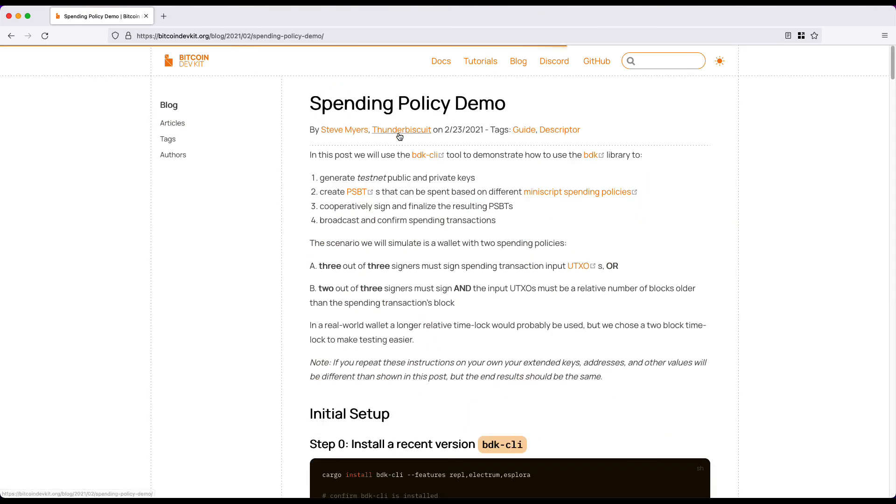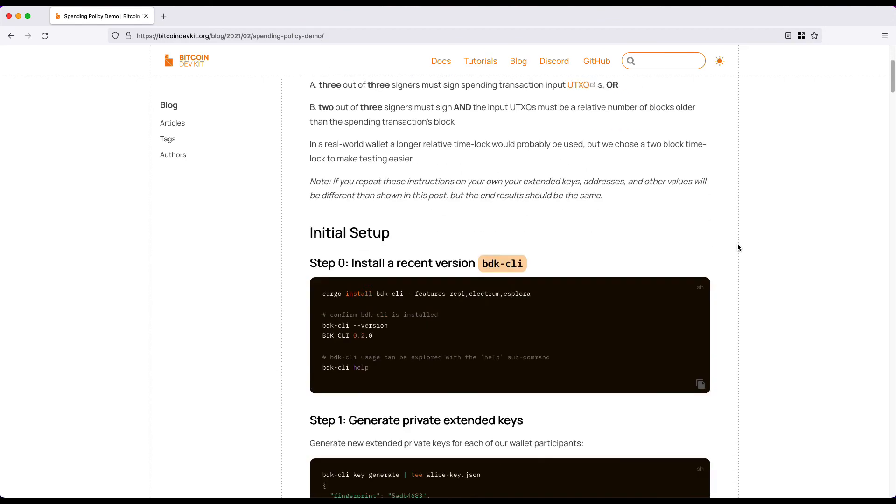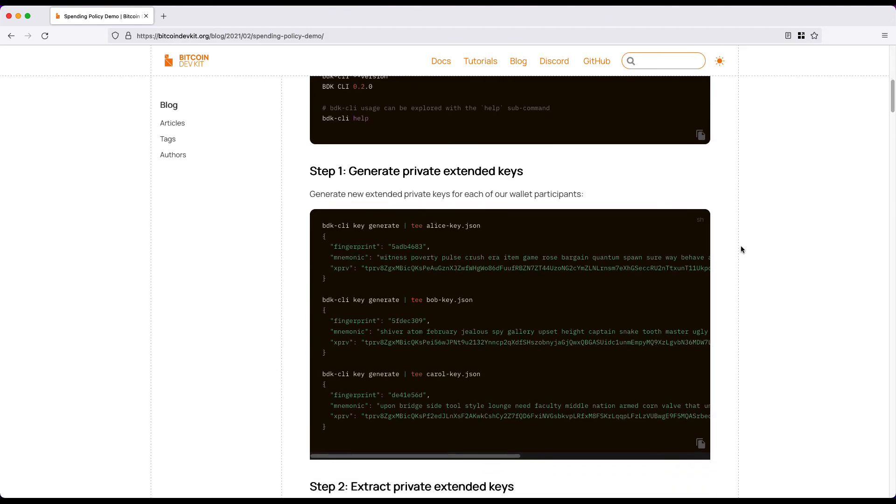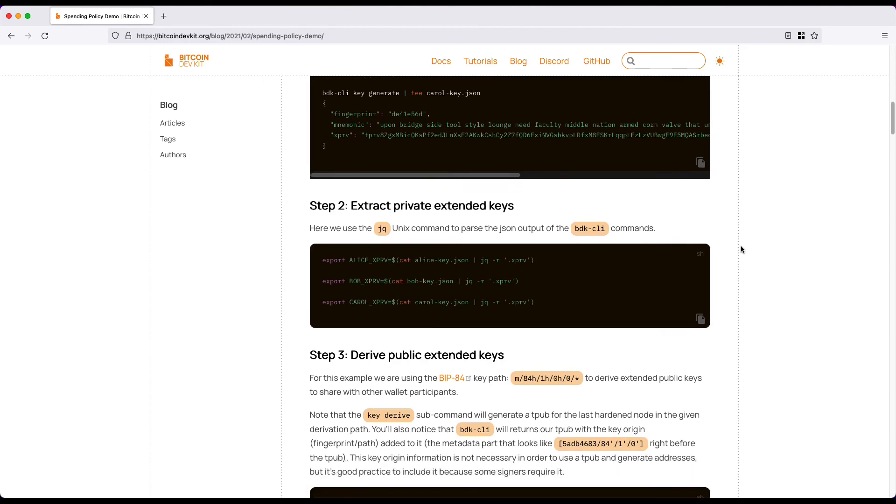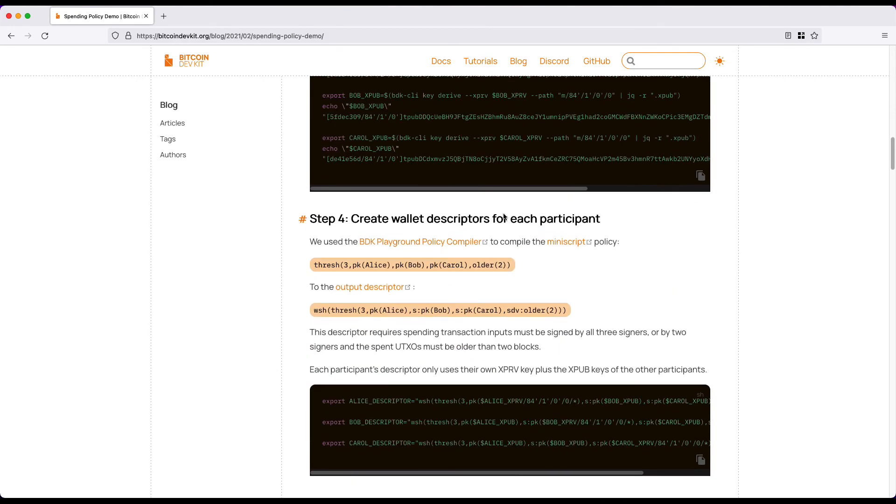including a tutorial on how to do sort of what we did here, but in a two of three multi-sig with a time lock. So a lot more advanced.